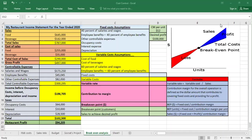The break-even point is a point where operational expenses are exactly equal to sales volume. Graphically we can see the break-even point here. The first line is the sales, and the second line is the total cost.